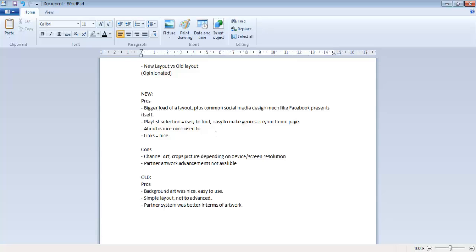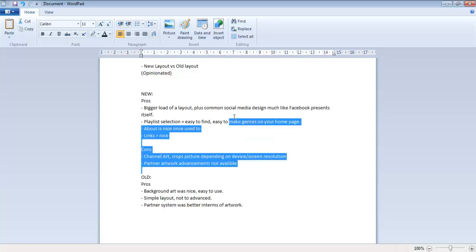Partner artwork advancements not available. With the old layout, if you got partnered and then a month later or whatever, you would get that new layout that gives you that extra top part where you could add links and stuff like that. With the new it doesn't really feel like that - it feels like everybody generally gets it. I could be wrong, but in my perspective that's what I think it is.